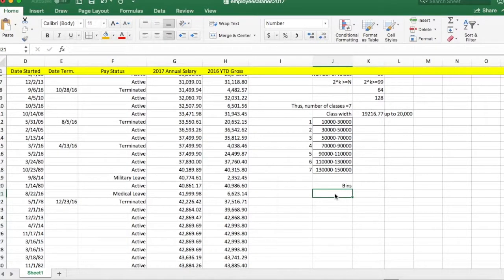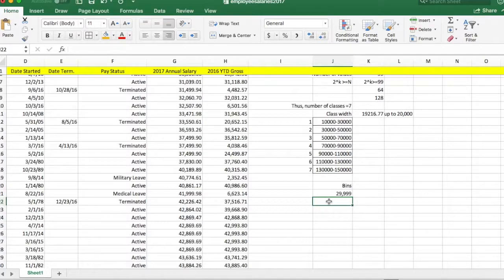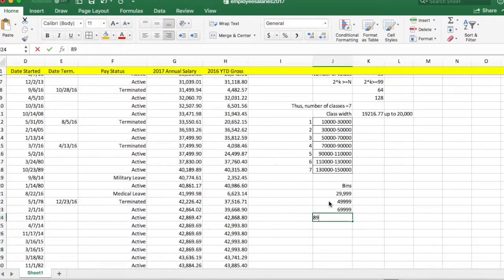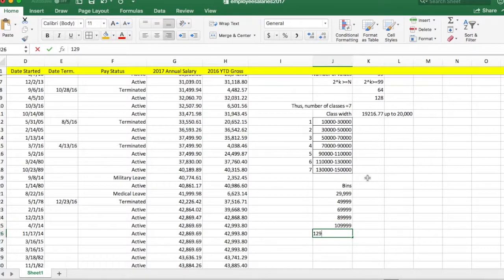In order to build our histogram using the Data Analysis ToolPak in Excel, we need to create something called bins. A bin is created by looking at the upper limit of each class. For our first class, the upper limit is 30,000, so our bin value is 29,999. For the second class, the upper limit is 50,000, so the bin is 49,999 — just one number short of the upper limit.